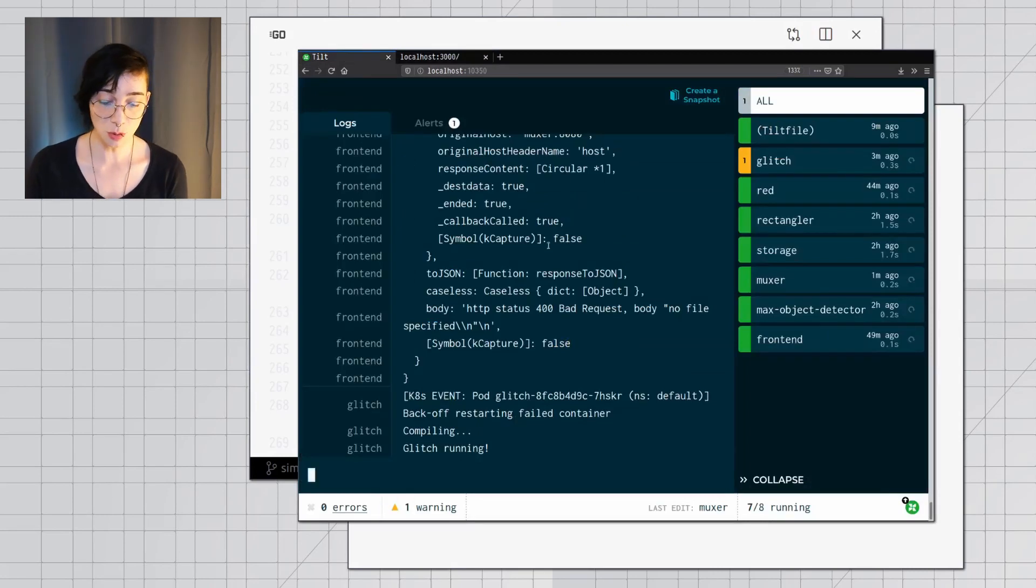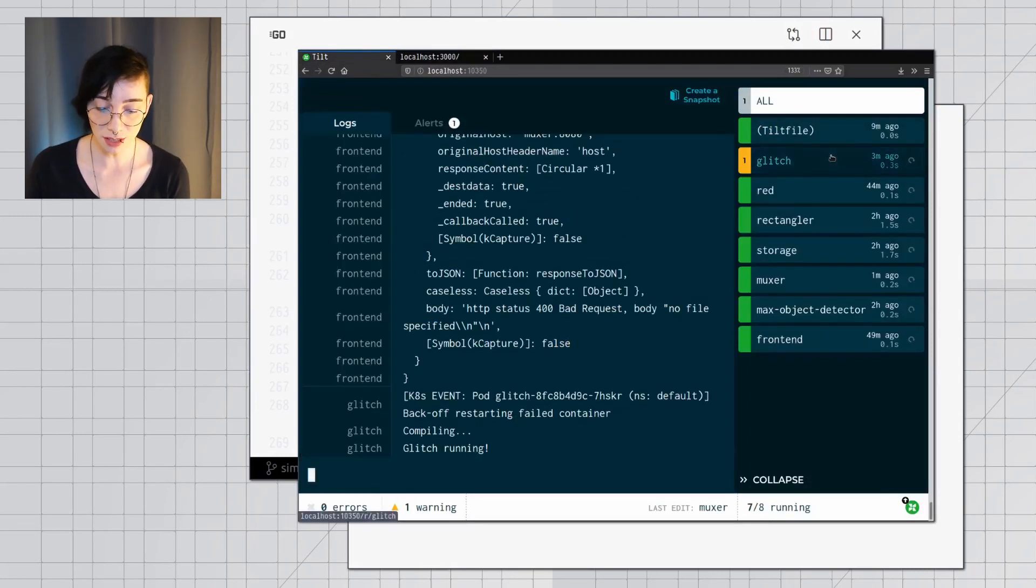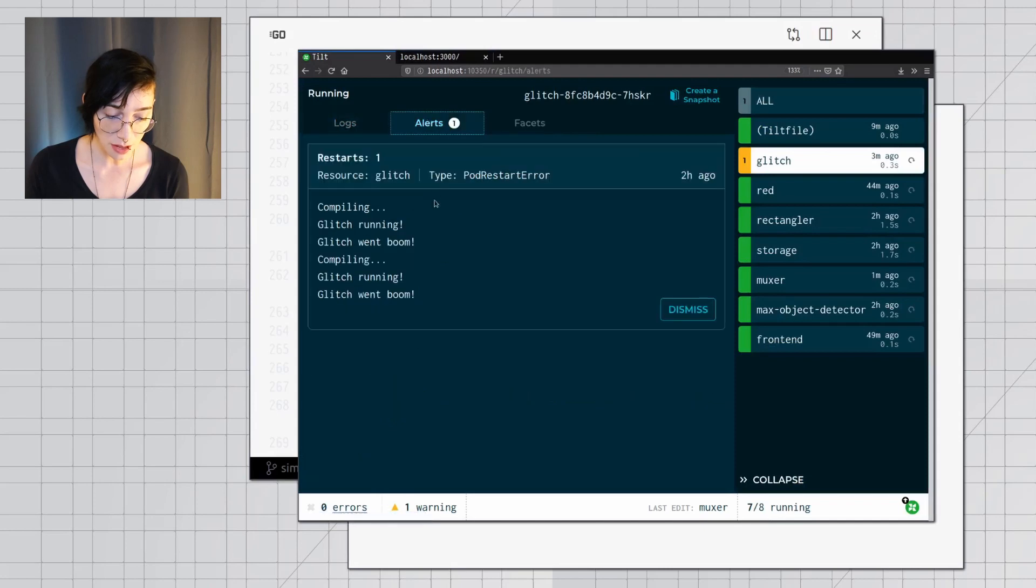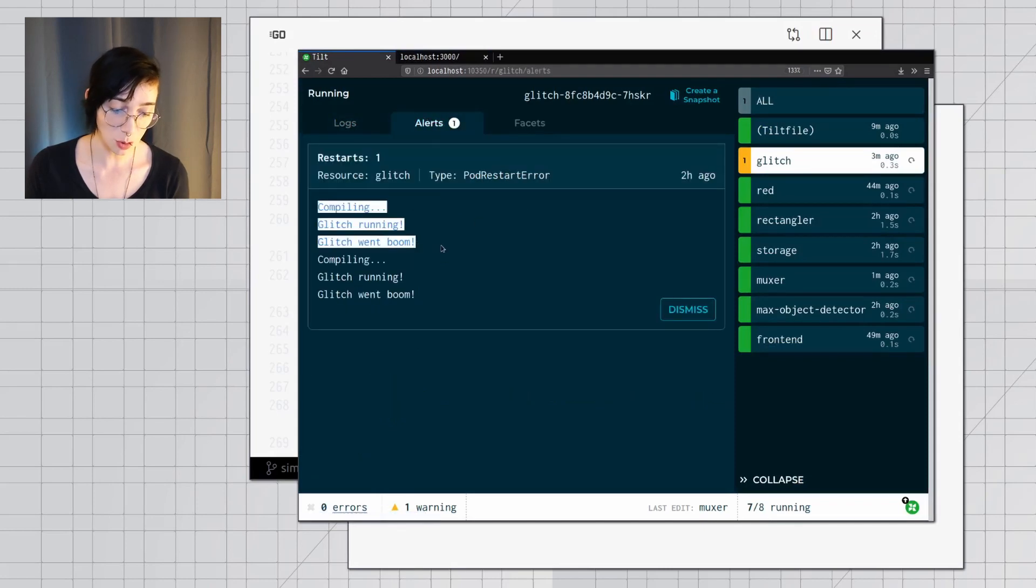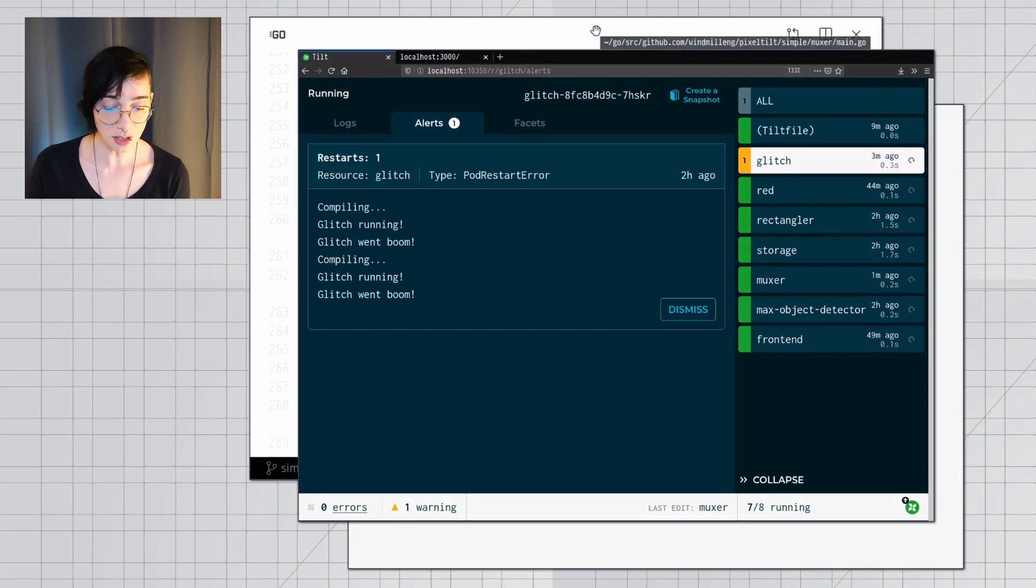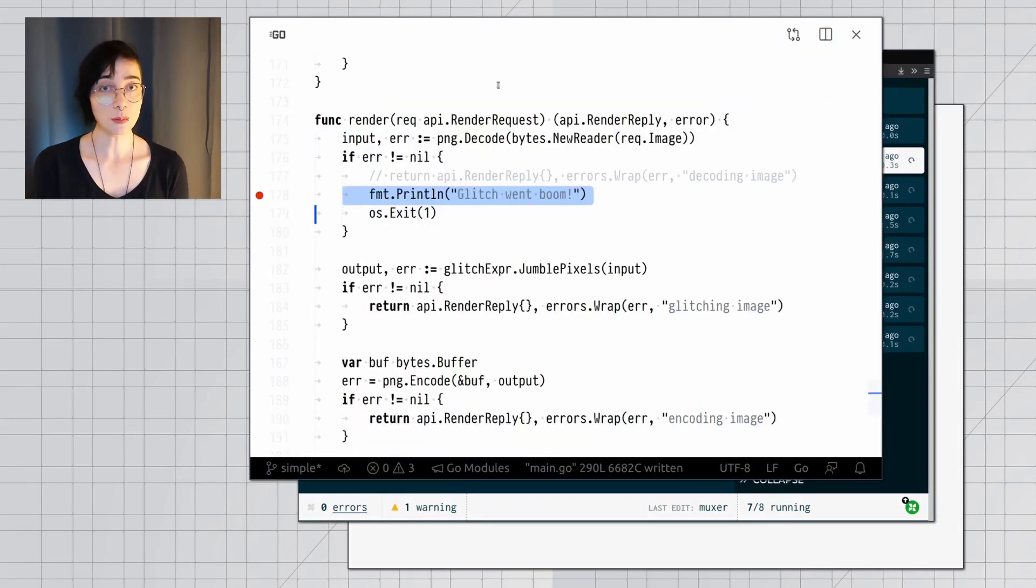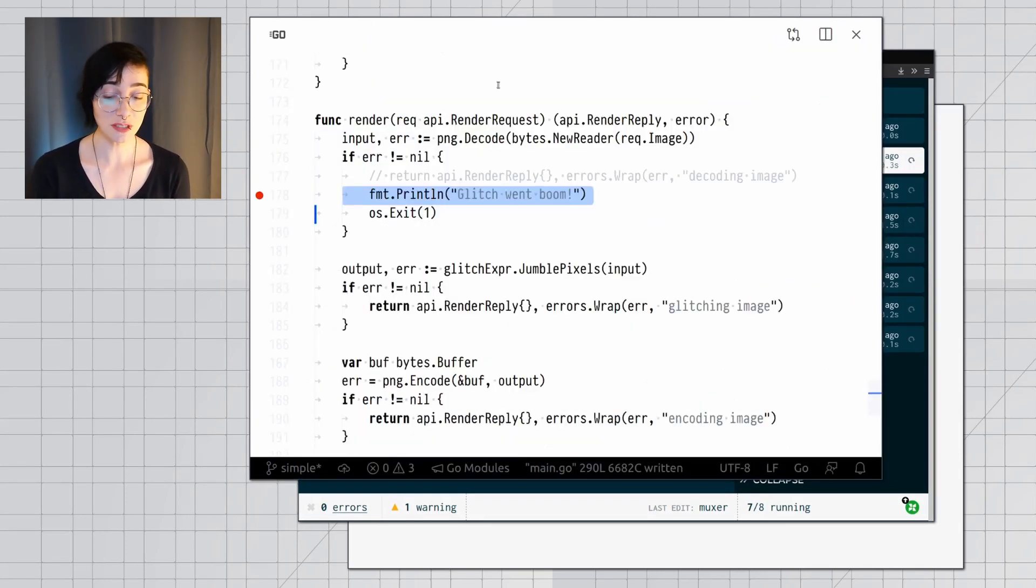I can go to the Tilt UI, and I can see an alert on the glitch service. I can instantly come here and see that glitch went boom. And if I go to the glitch service, I can see that the problem is in the error handling of a separate service.